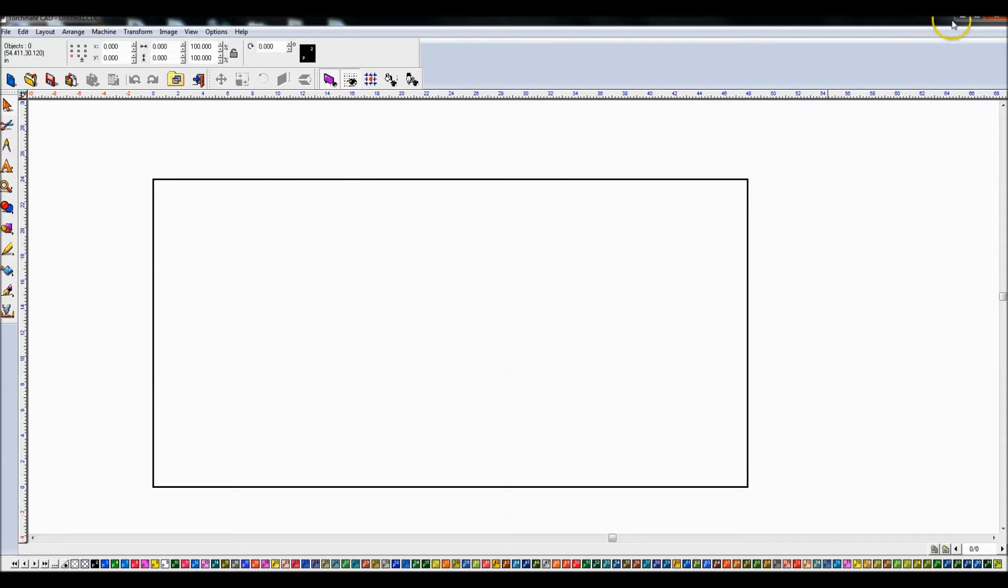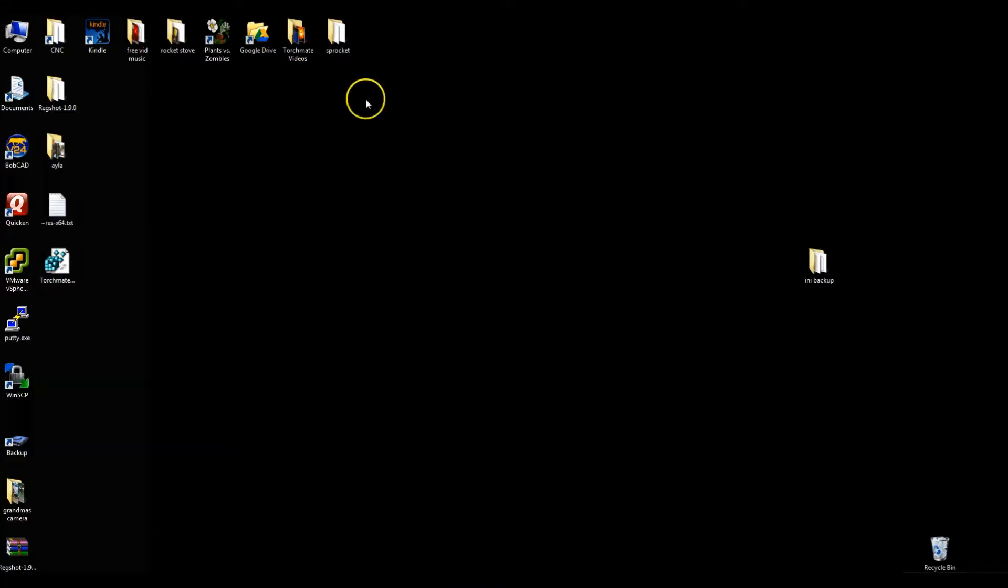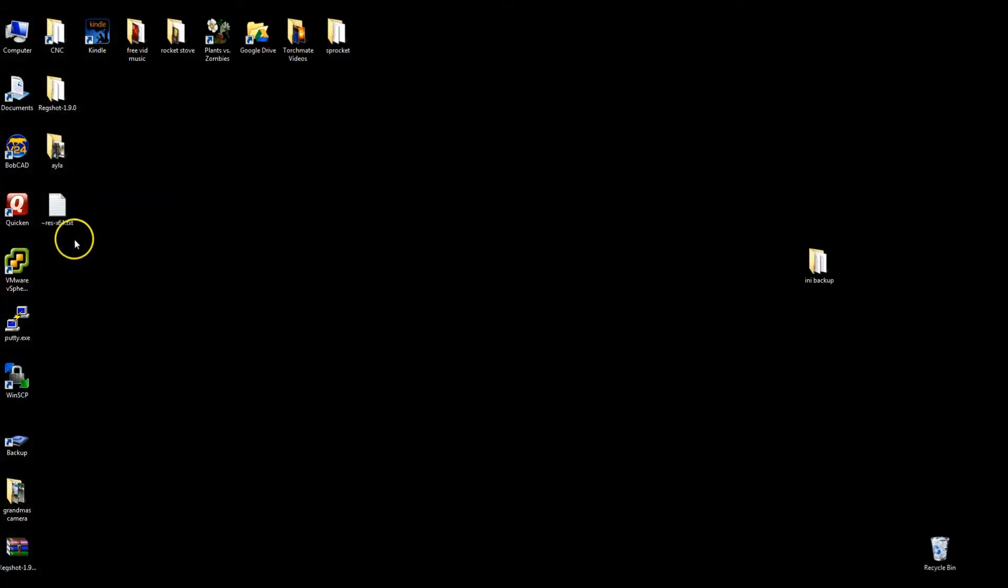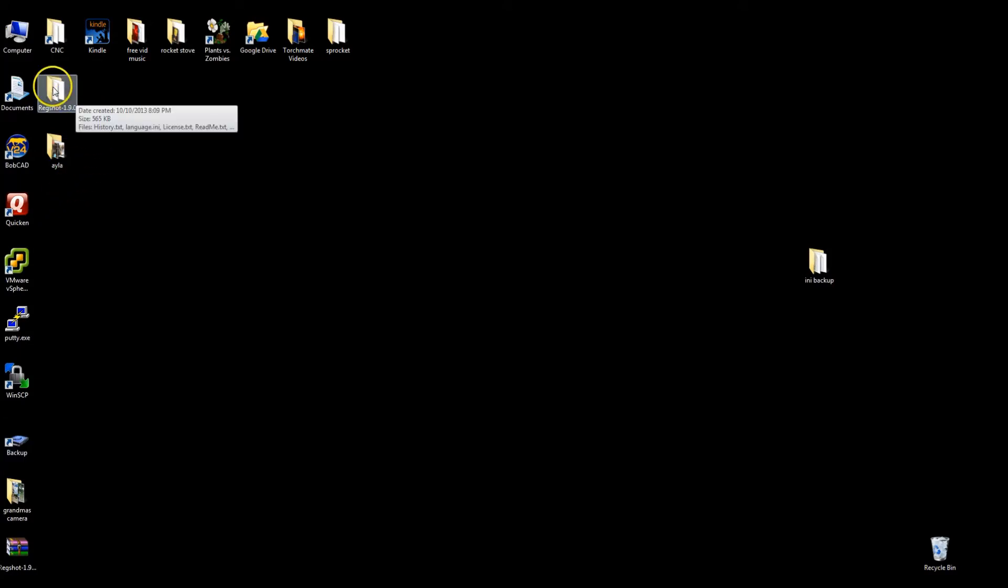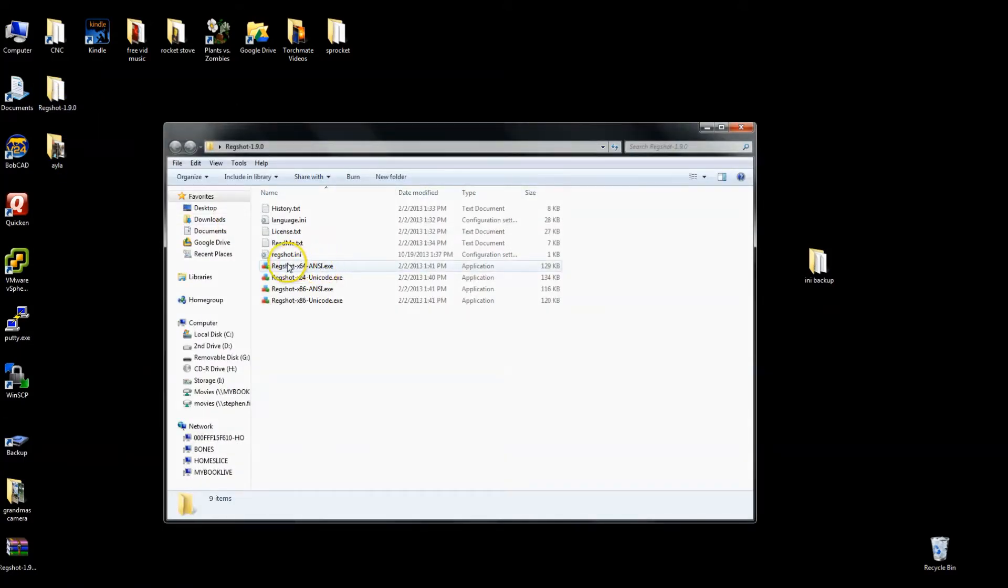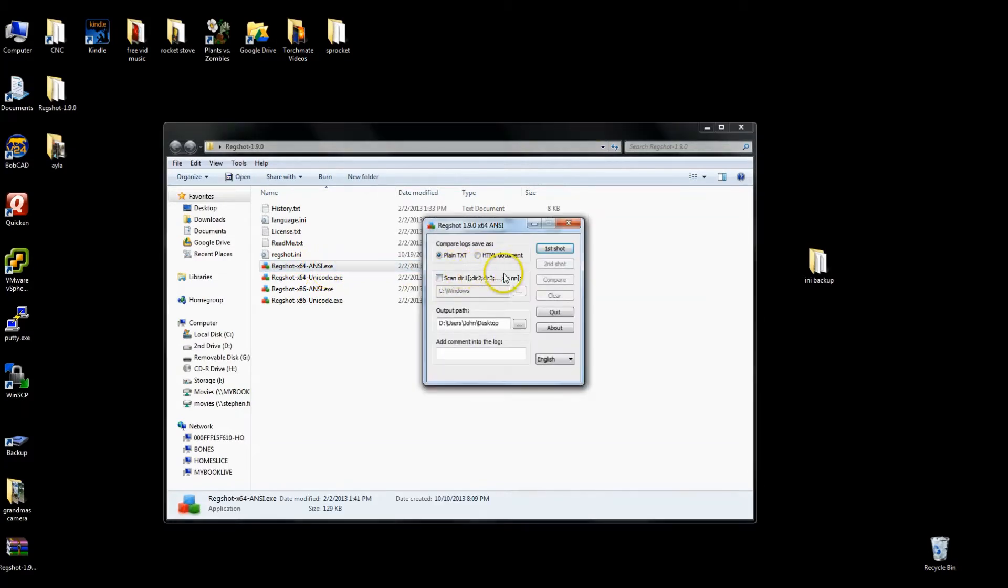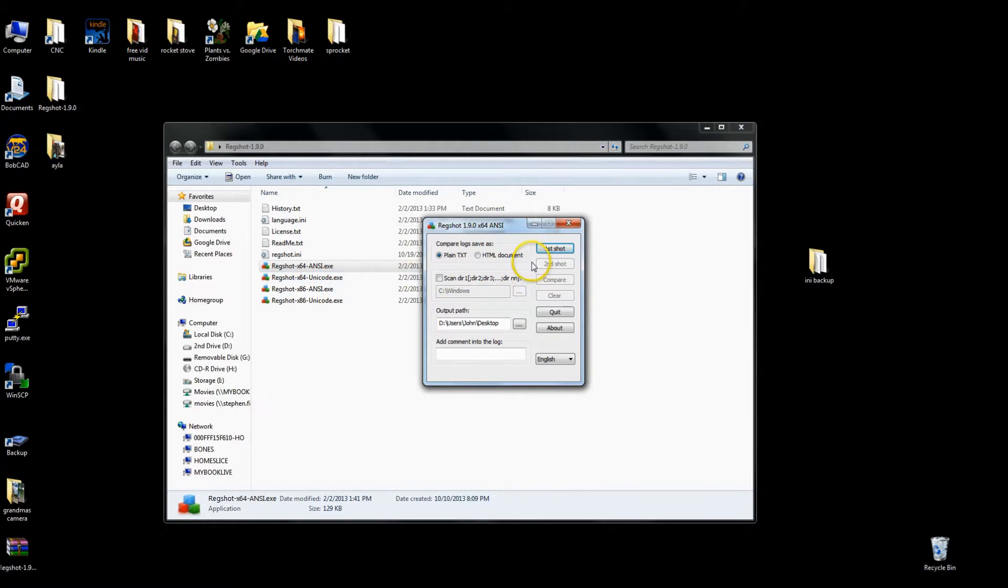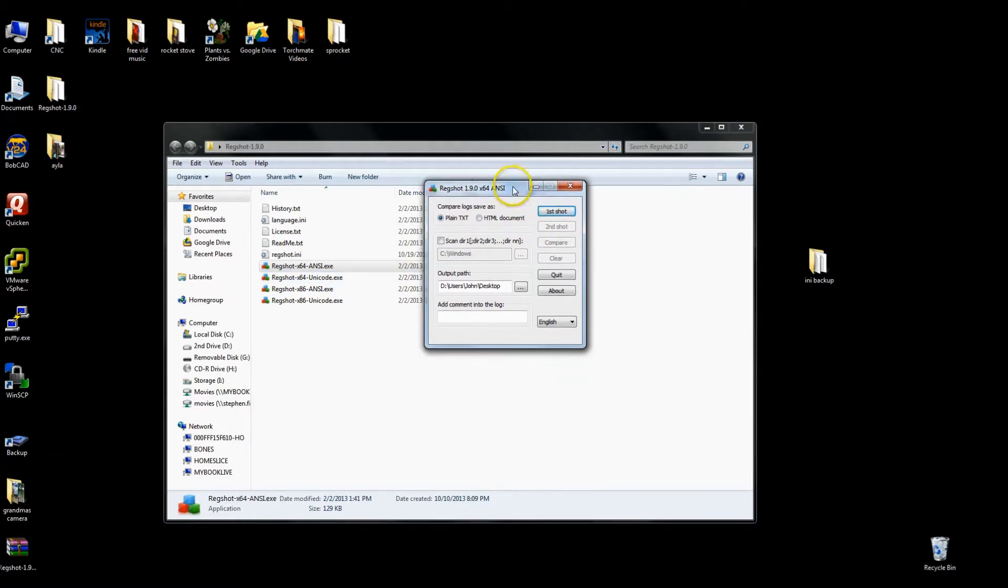For instance, this is my Torchmate CAD software in the background. It's generally where I want it to be as far as customization goes. So I downloaded a program called RegShot and I have a 64-bit machine, so I'm going to execute the ANSI version of this. I'm going to take First Shot and just say Shot and what this will do is it'll scan my registry.